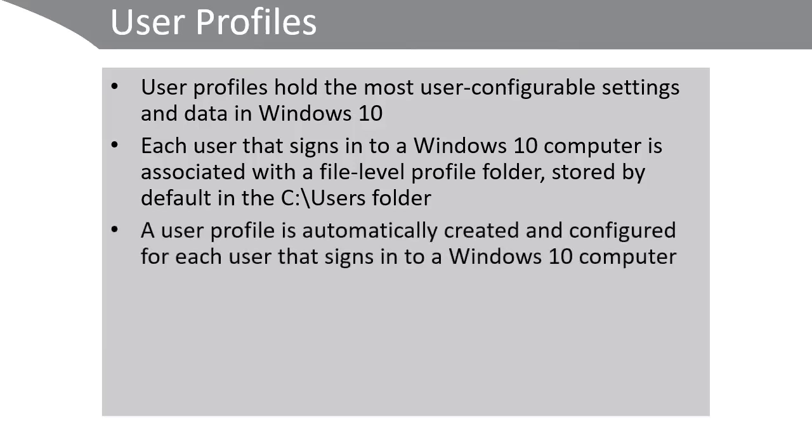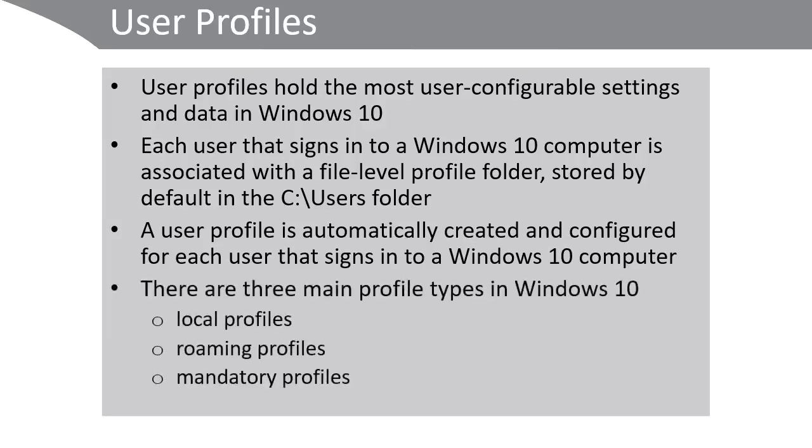A user profile is automatically created and configured for each user that signs in to a Windows 10 computer. There are three main profile types in Windows 10: local profiles, roaming profiles, and mandatory profiles.